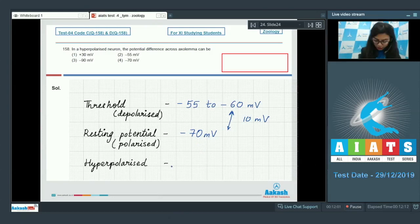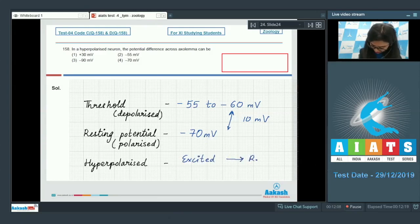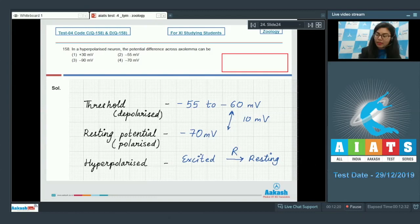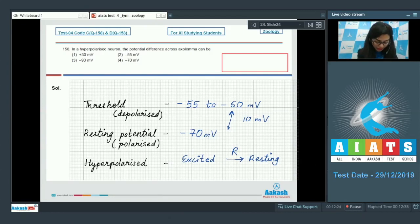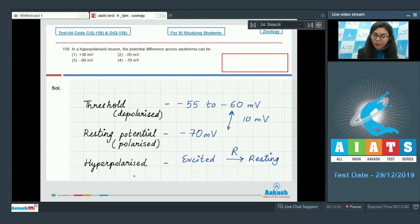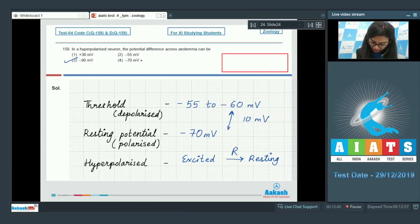When there is change of membrane potential from excited to resting state, we call this repolarization. However, the voltage gated potassium channels remain open for a longer time so the membrane potential becomes more negative than minus 70 mV. This results in hyperpolarization. Out of the given options, option number 3 is correct because that is more negative than the resting potential of minus 70 mV.